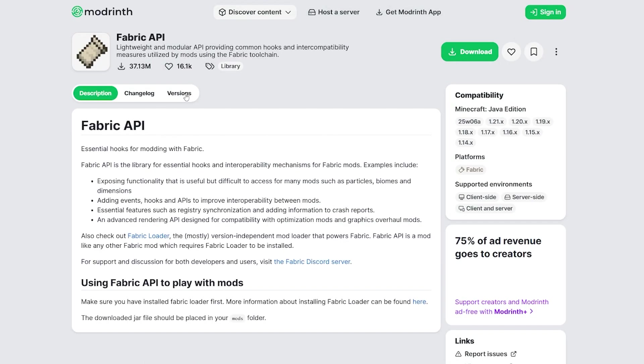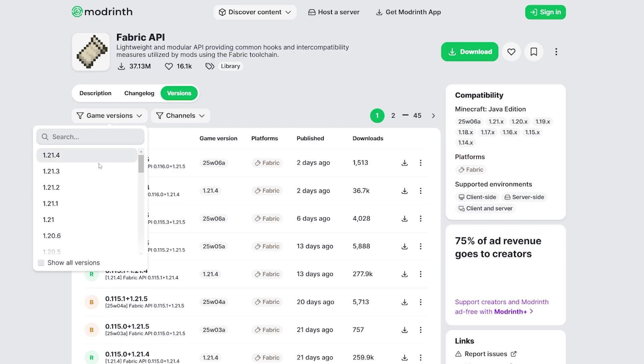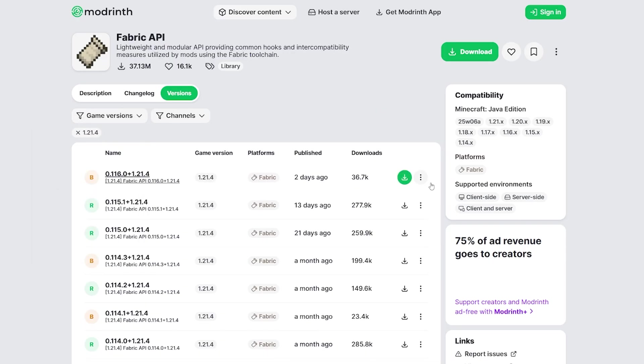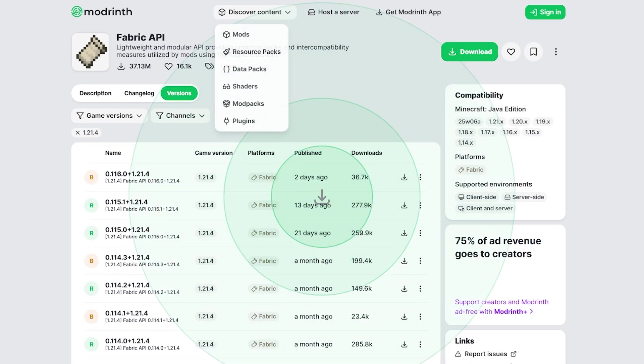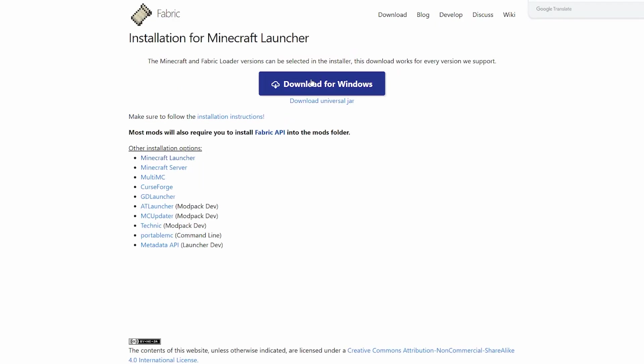Now make sure you download the Fabric API as well and again for 1.21.4 and then we need to download the Fabric loader as well. So hit download and download for Windows.